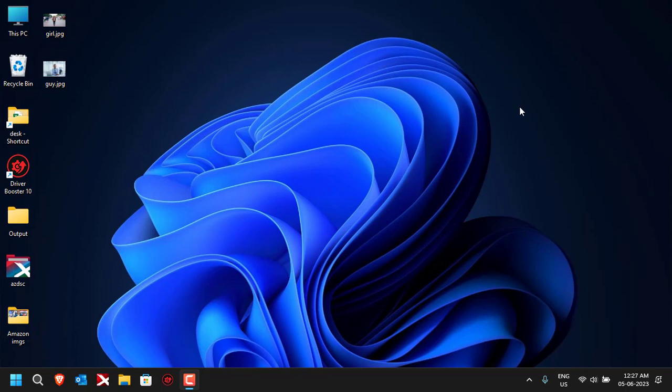Hey everyone, welcome to PC Tricks Guru YouTube channel. In today's video I'll show you how to change the clouds and how to change the background of any image using AI. It's very easy and the results are really amazing. We'll be doing it using the tool called Firefly, which is launched by Adobe and is completely free to use.